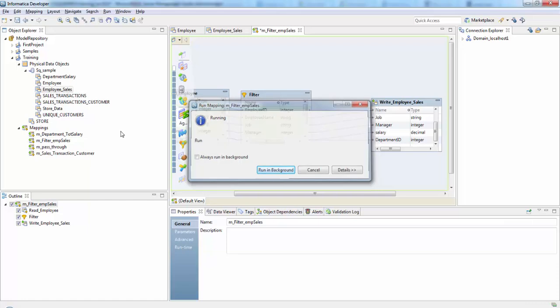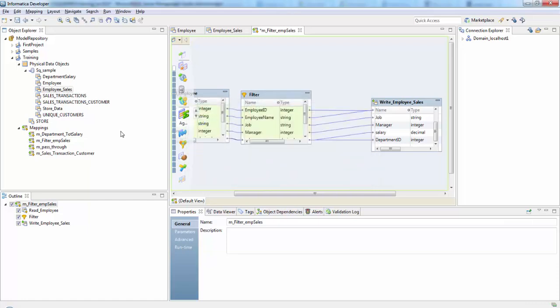So here the filter condition returns true or false for each row that the data integration service evaluates. So based on whether the row meets a specified condition, it will either pass it or it will drop those rows.